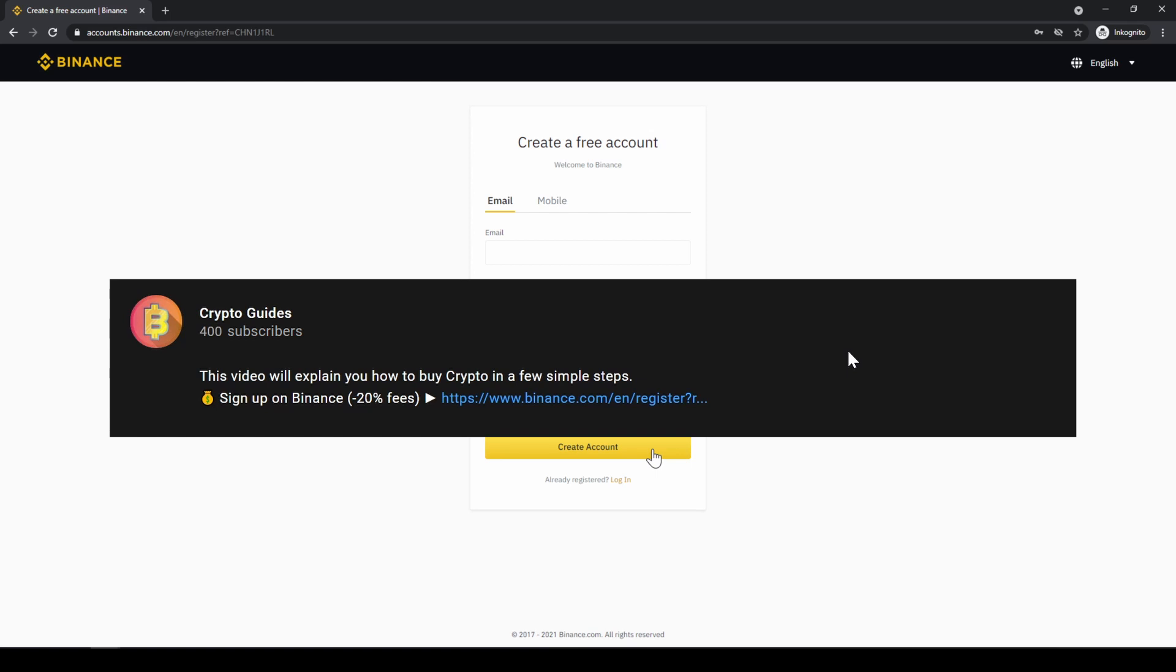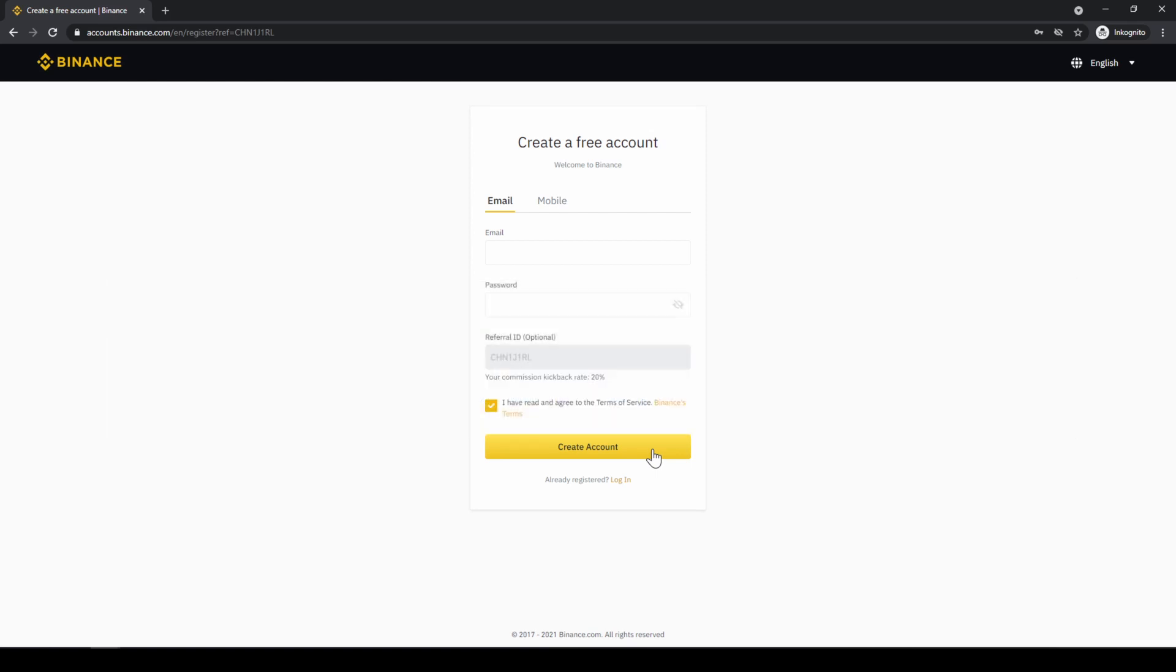Don't forget to register on Binance using the link from the video description to save 20% on all fees. If you have any questions feel free to ask them in the comments.